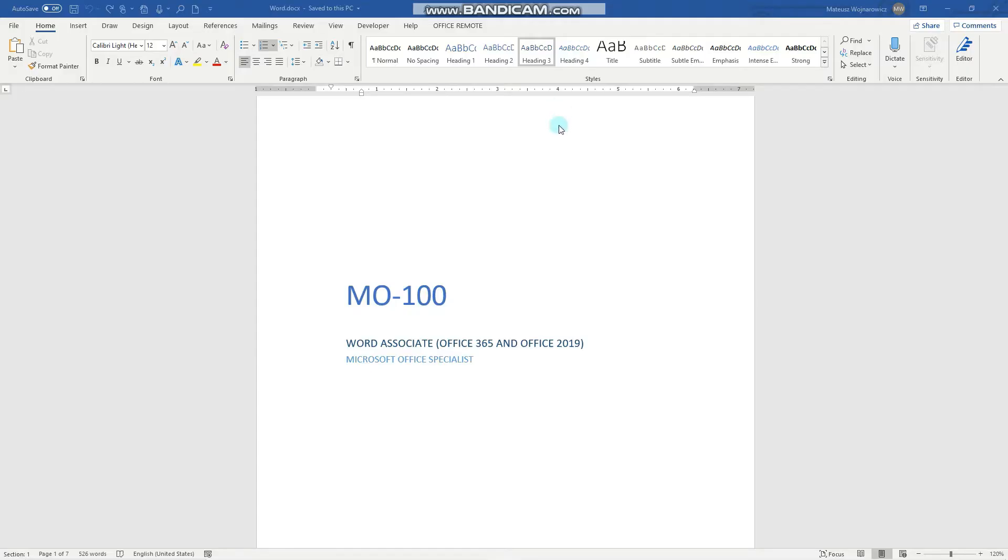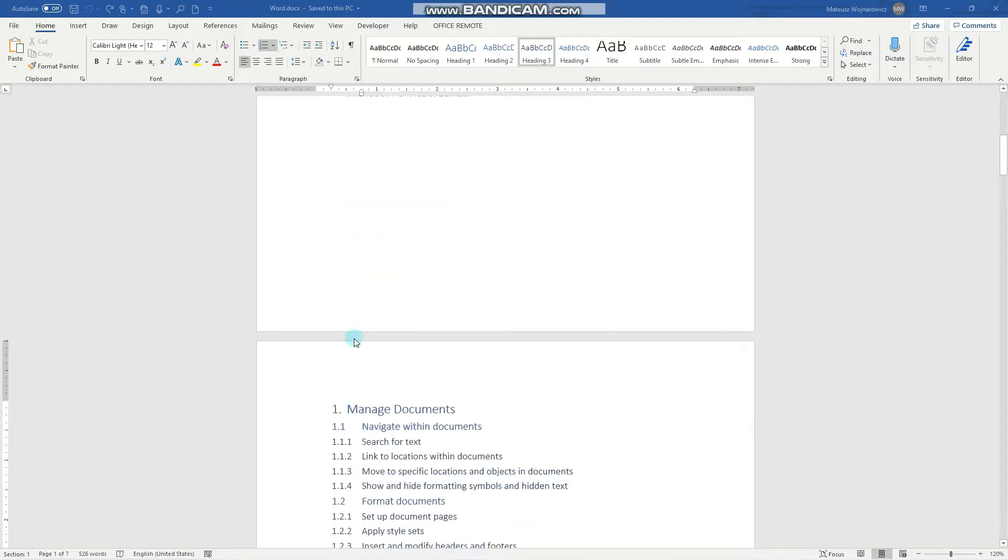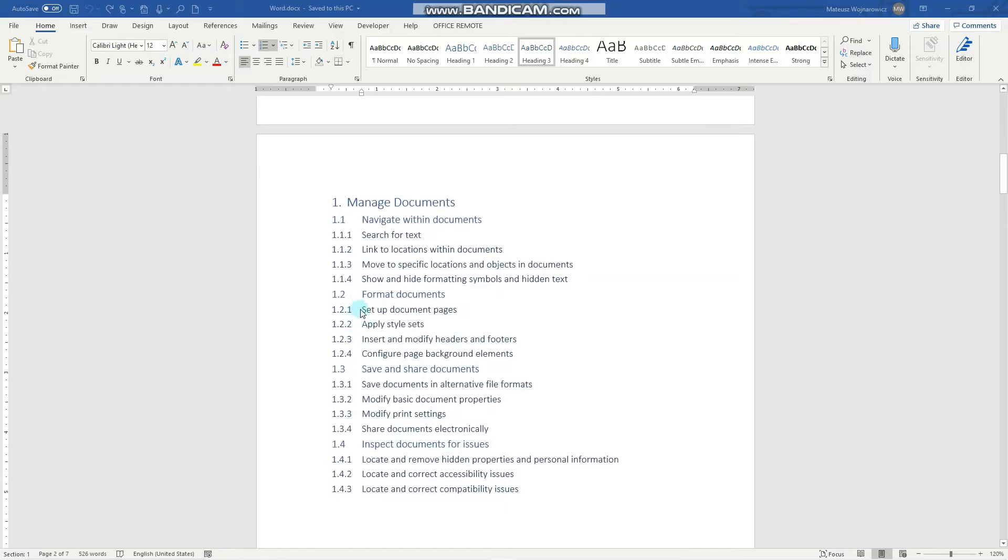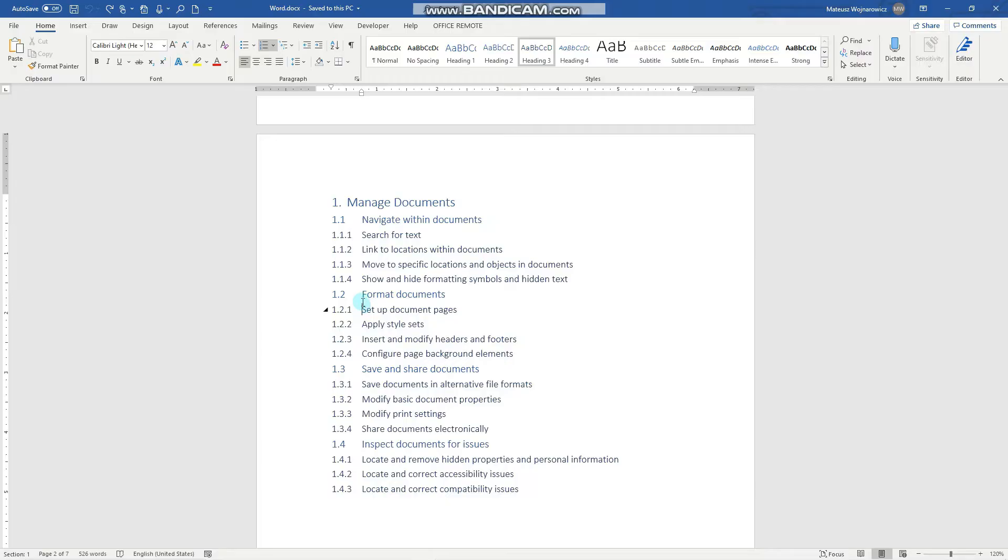Hey guys! In this video we'll cover another objective for the MO100 exam, and namely how to set up document pages. Before we start, consider subscribing if you haven't done so already so that you don't miss out on any new training content, and if you find this video useful, please smash the like button for the YouTube algorithm.